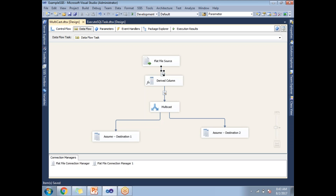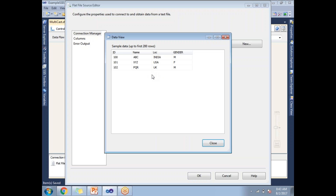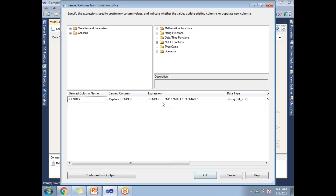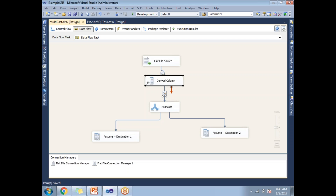So you can enable a Data Viewer between source and transformation, transformation to transformation, or transformation to destination. Before running, let me show you the data I have. In the flat file source, I have data with four columns and three rows. This data flows to the Derived Column transformation, where I'm replacing gender 'M' with 'Male' and 'F' with 'Female.' I've now enabled the Data Viewer between these two components.